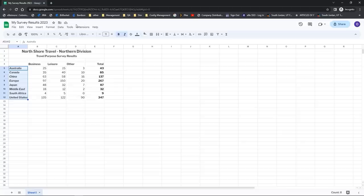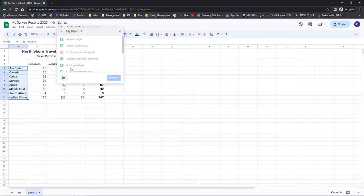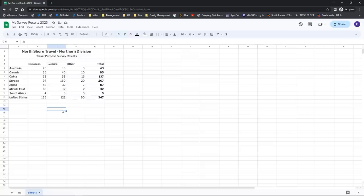If you'd like to save it somewhere else, notice right here that next to it there is a move option. This would allow you to go in and locate a different folder or even create a new folder to save the Google spreadsheet in. Go in, open up one of your own Google Sheets, try saving it with a different name, and also try putting it into a folder to see how easy it is to work with Google Sheets and Google Drive.